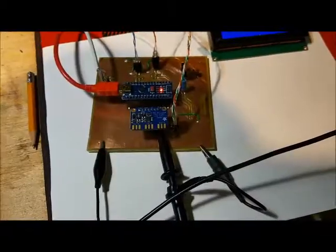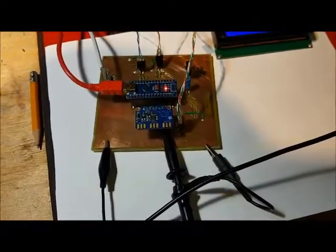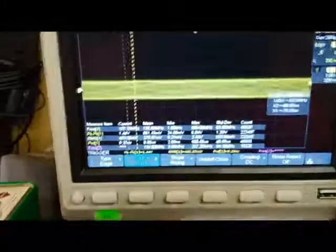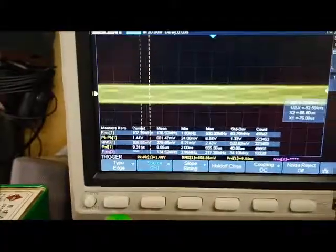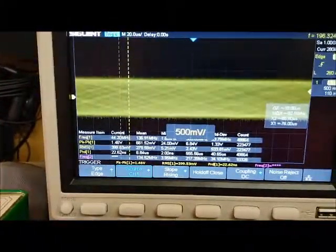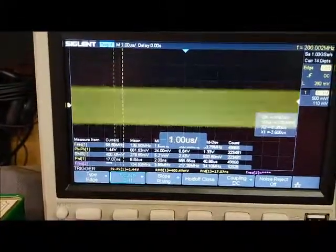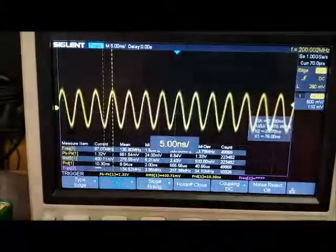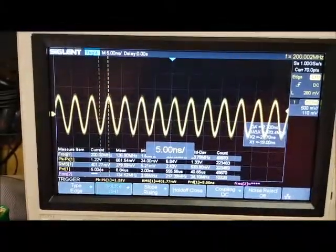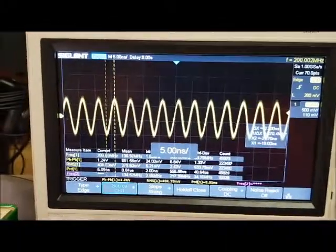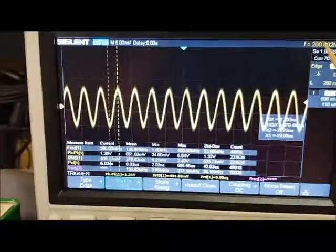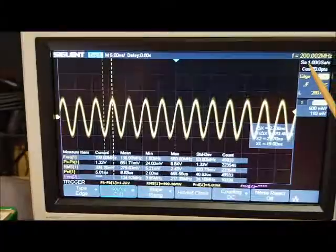My scope probe is now connected to clock 1. So if we take a look at clock 1, you'll see clock 1 is running at 200 MHz.